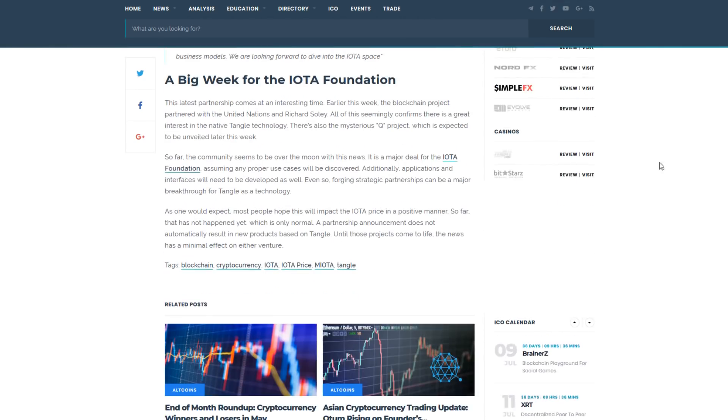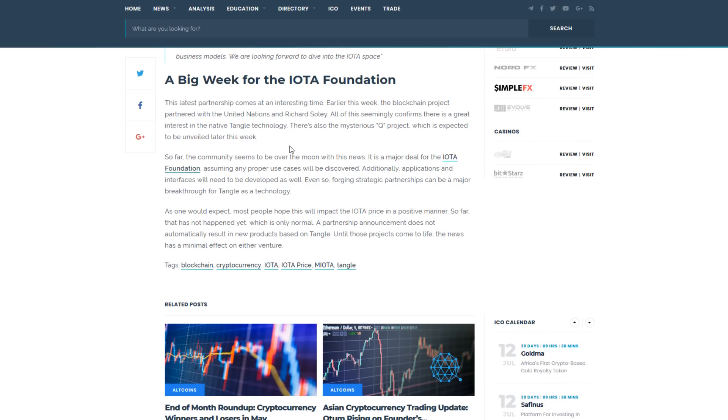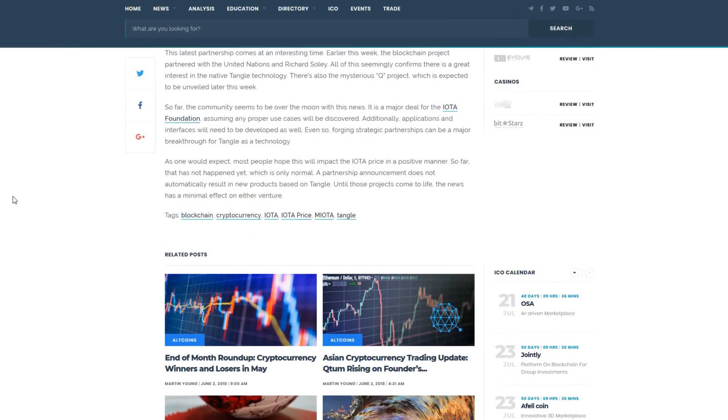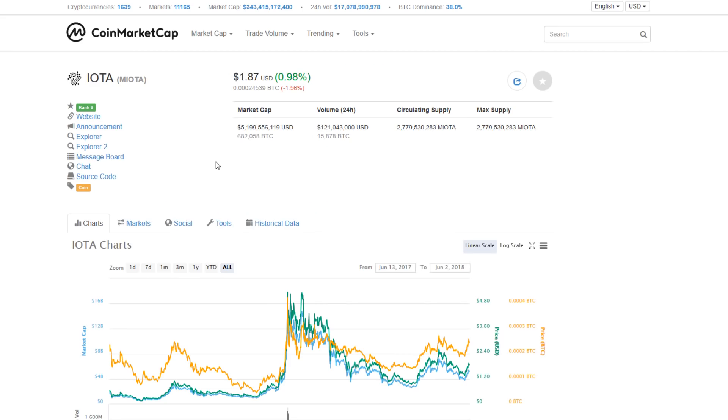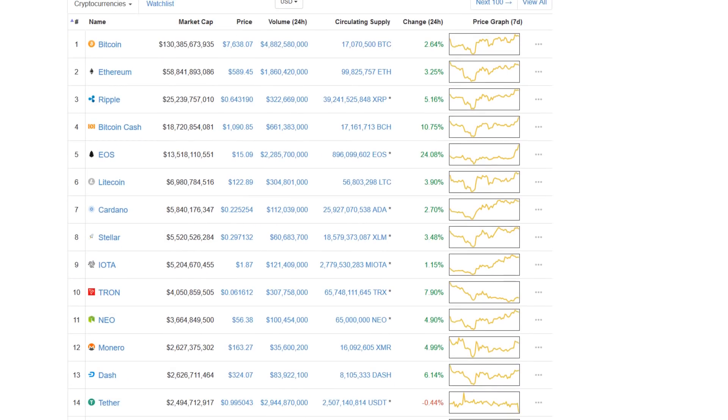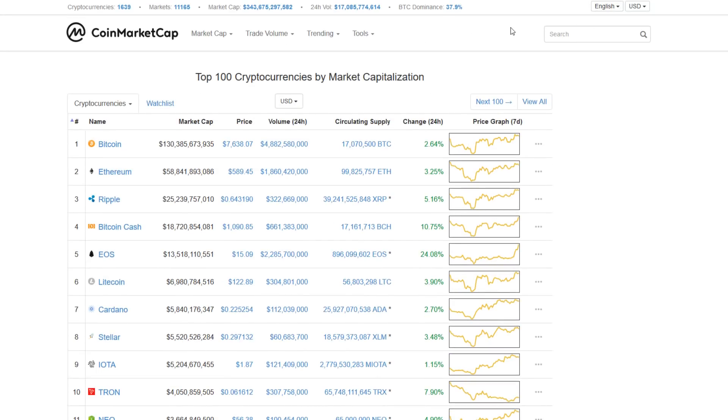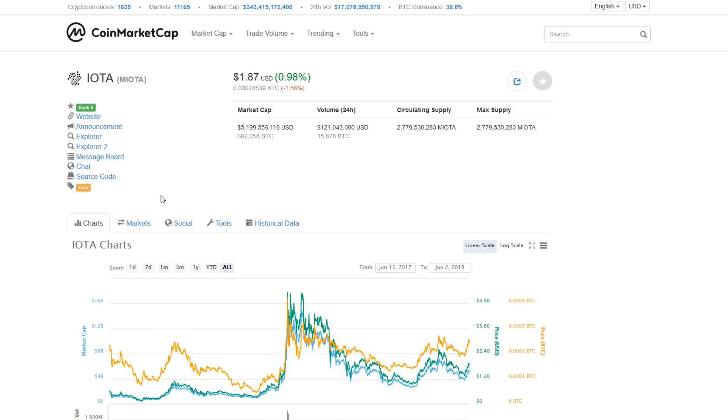It has been an absolutely huge week for IOTA, at a very trying time for most cryptocurrency assets. Earlier on this same week, they also partnered with the United Nations and Richard Soli. All of this confirms there is great interest in the native Tangle technology. And there's another mysterious Q project that's expected to be unveiled later this week. These are all major deals for the IOTA Foundation, and most people will hope that this is going to impact the IOTA price in a positive manner. Although, with Tron also launching a very successful mainnet and seeing subsequent bearish action, positive news is not always reflected in the price. But rest assured that IOTA is getting ongoing development and companies around the world are increasingly getting interested in their unique Tangle technology and their dedication to being the backbone of the Internet of Things.